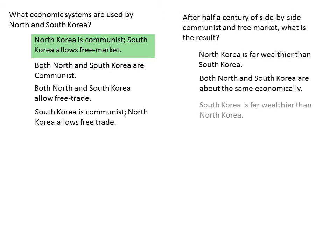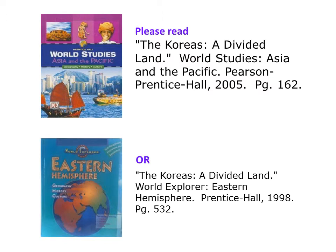After a half a century of side-by-side communism and free market, what is the result? Please read the article beginning on page 162.